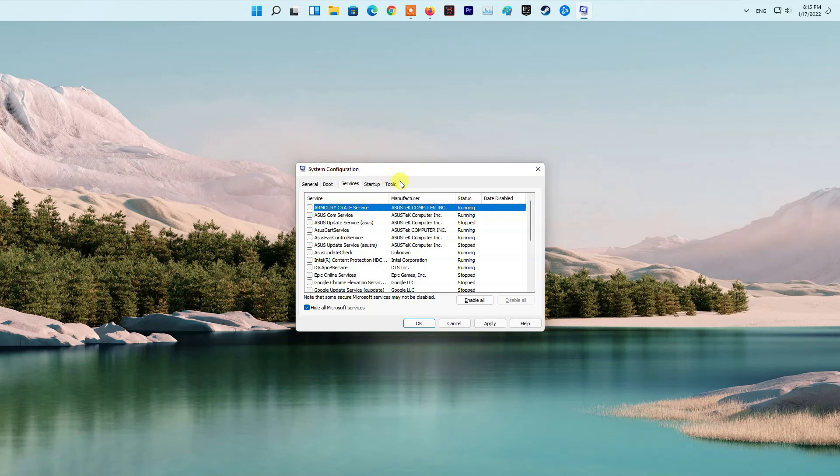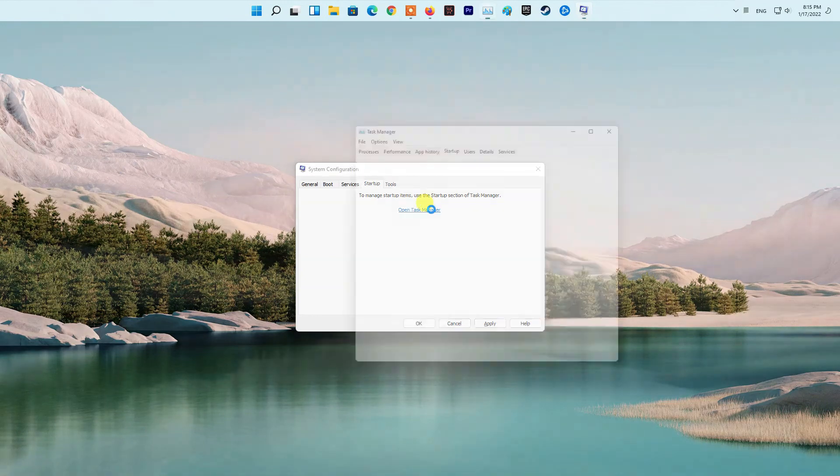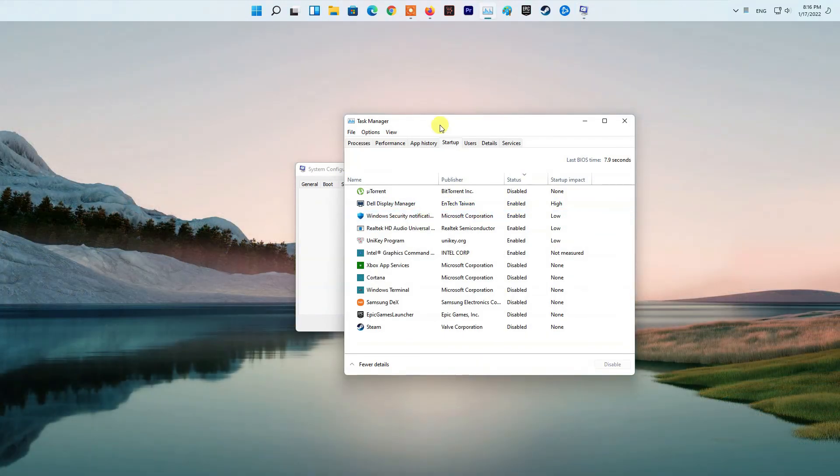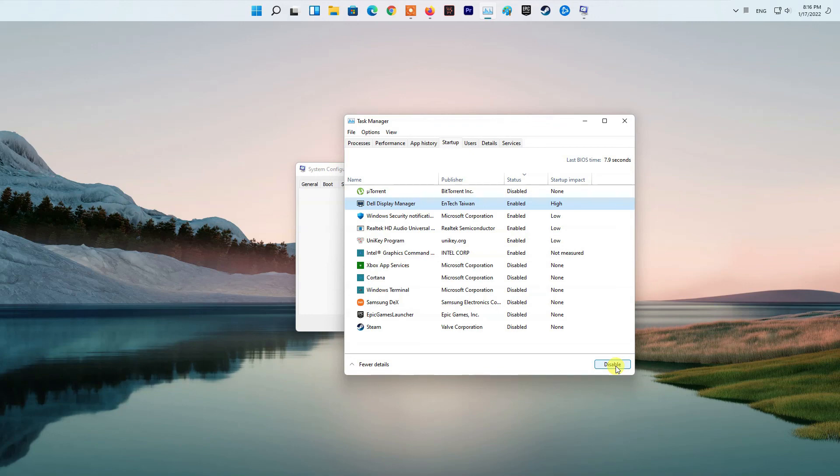With that done, switch to the Startup tab and click the Task Manager option. On the Task Manager window, click on the apps provided one by one and then click the Disable option. Once you've done all of that, go ahead and restart your computer. After your PC boots up, see if the problem is still there.